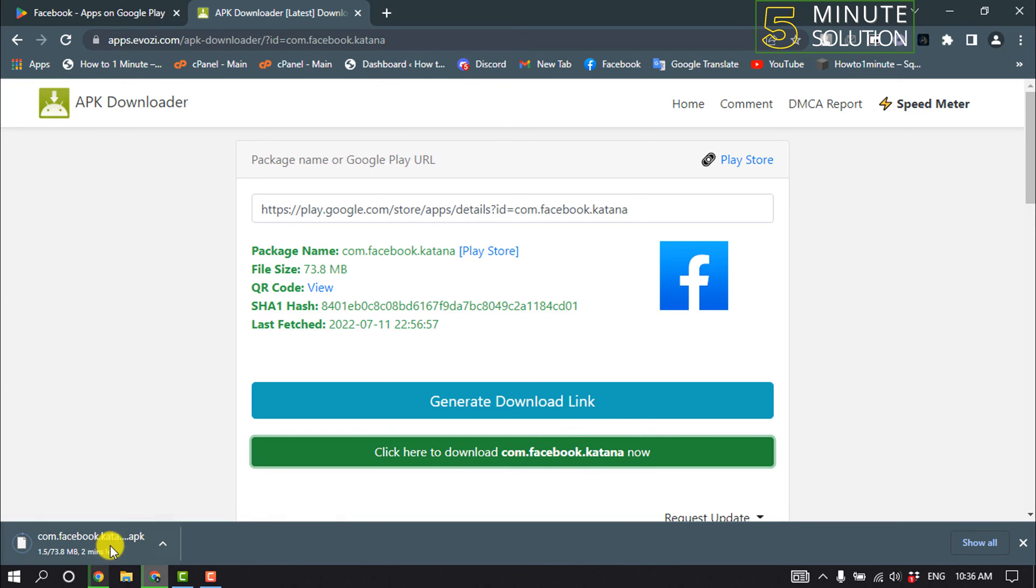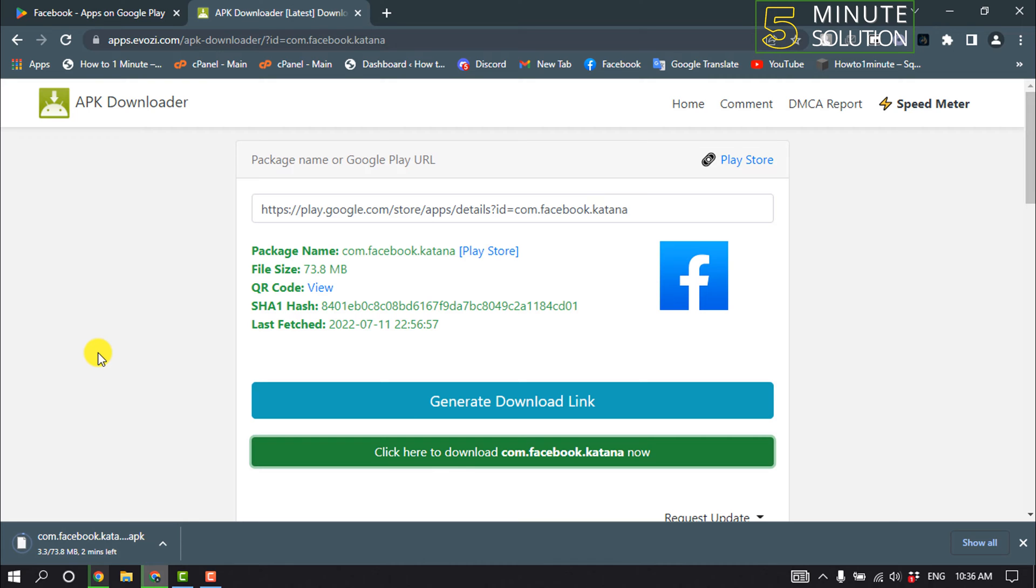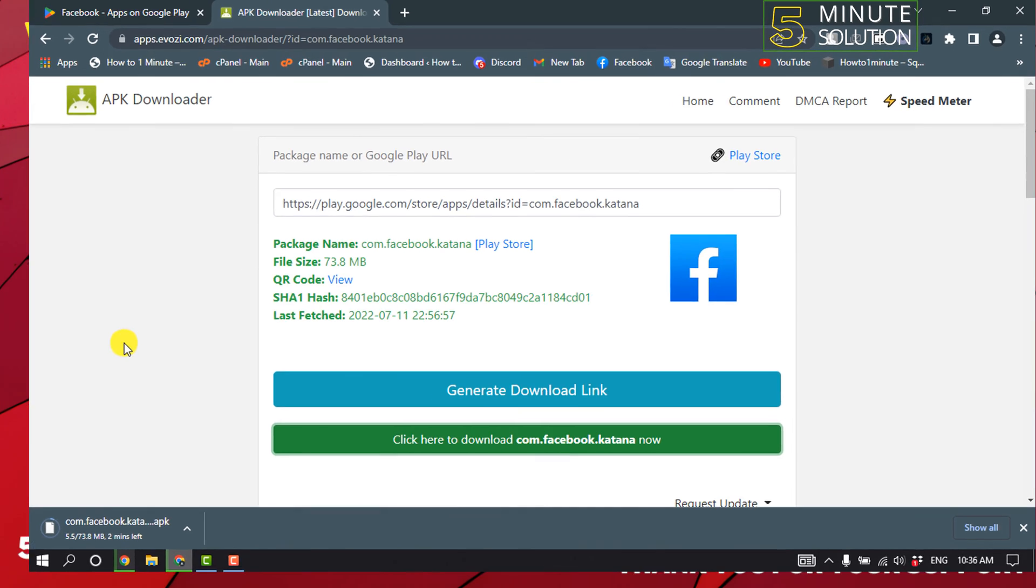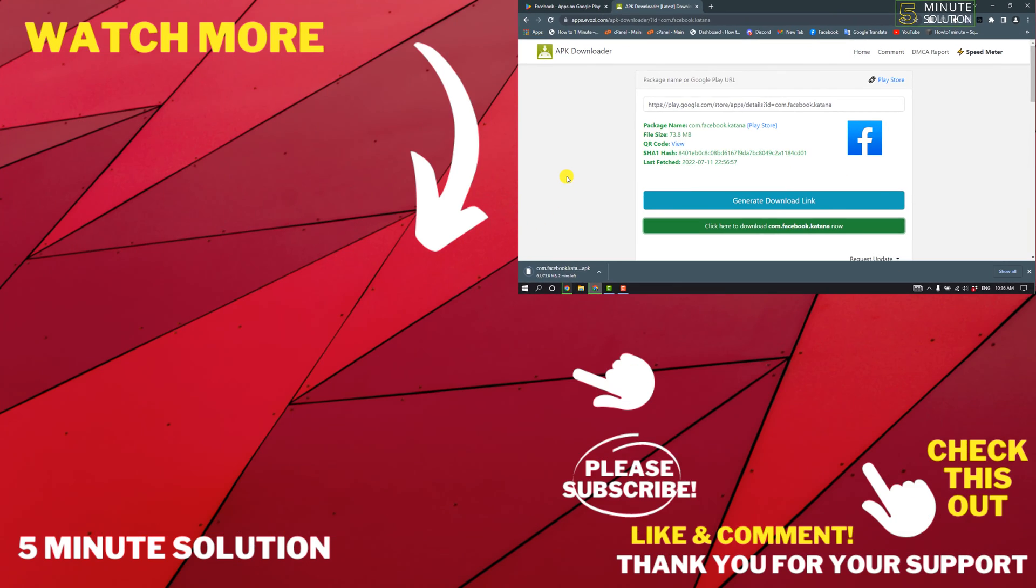As you can see, Facebook is downloading. That's how you can do it. If this video helped you, give a thumbs up and please consider subscribing to Five Minute Solution. Thank you for watching.